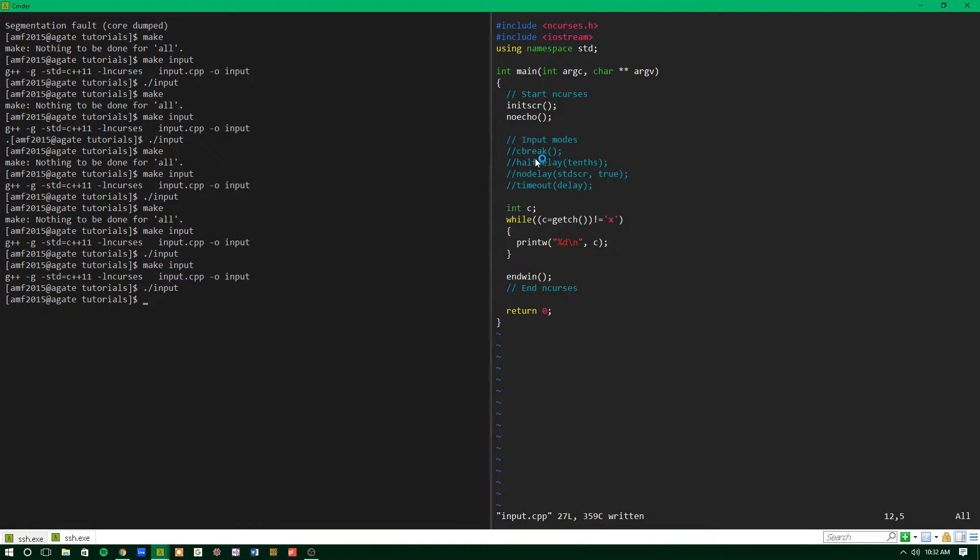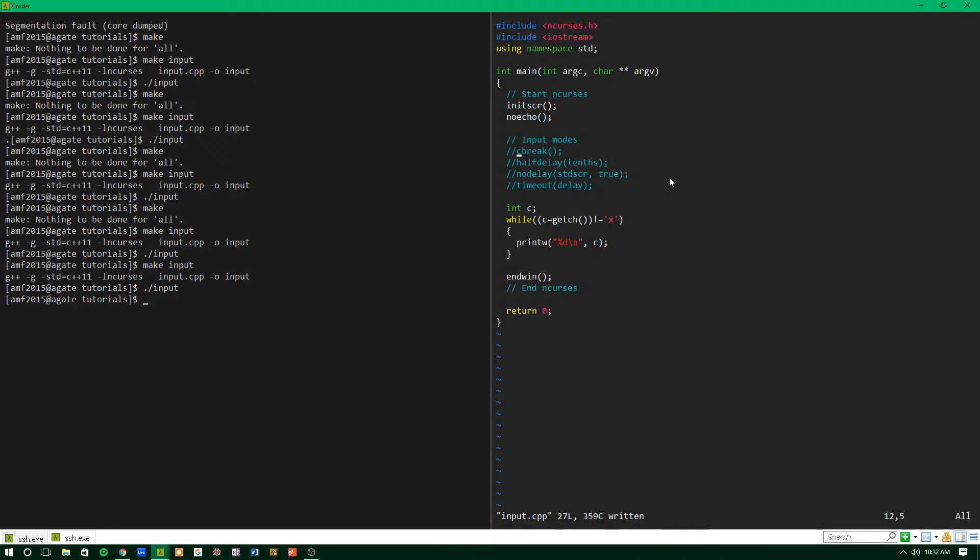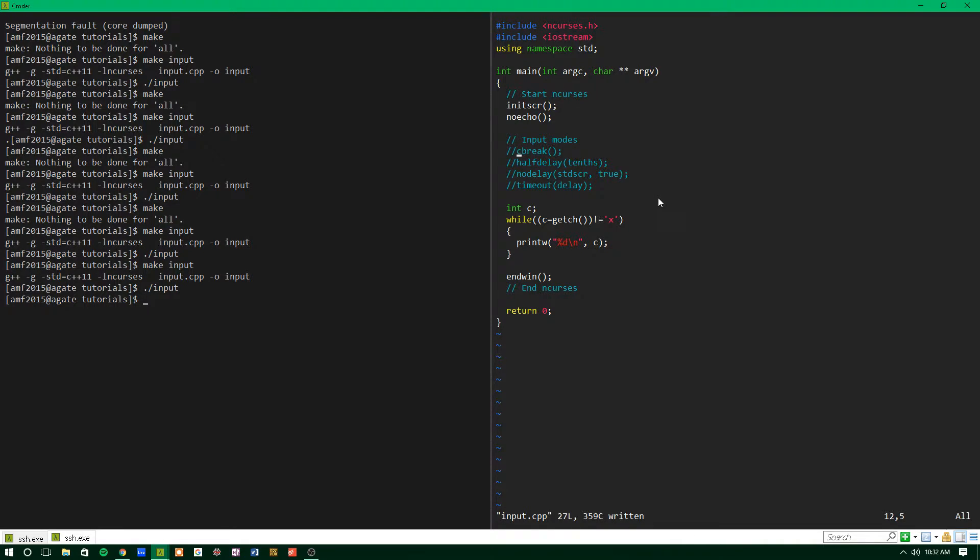Anyways, let's get started. So if you remember from previous times that we've used getchar, essentially the behavior it has is that when getchar is called, it waits for the user to press a key, and then after the user presses a key, the input is captured, and the program continues.